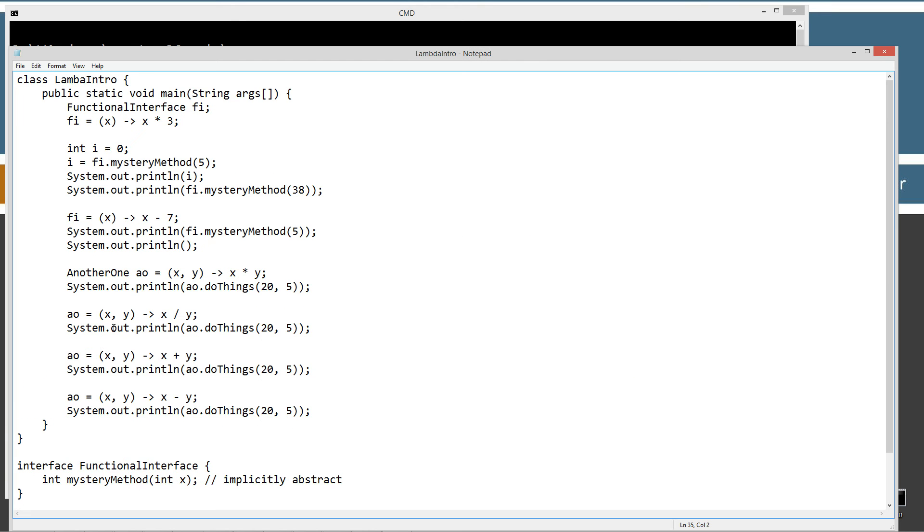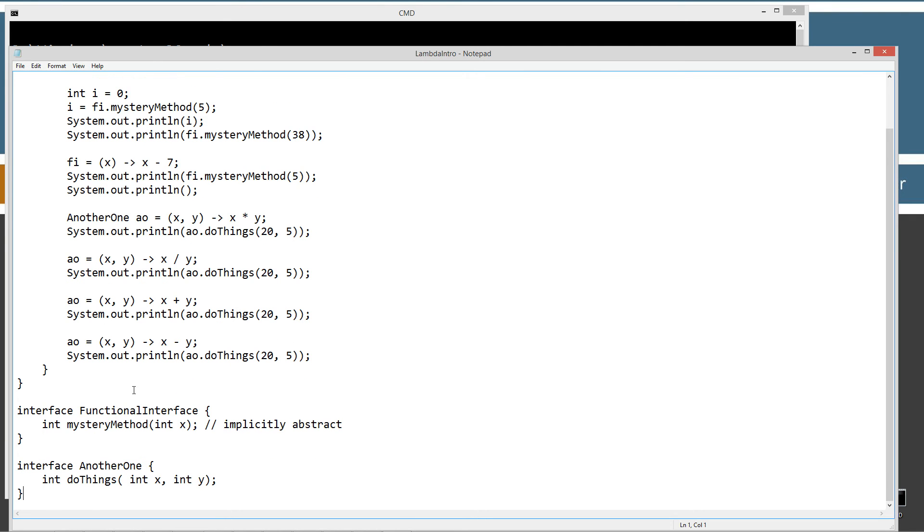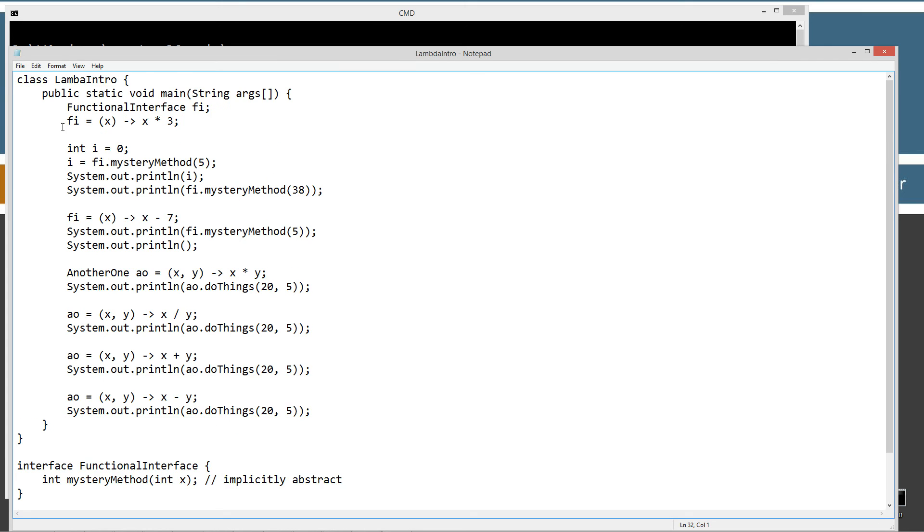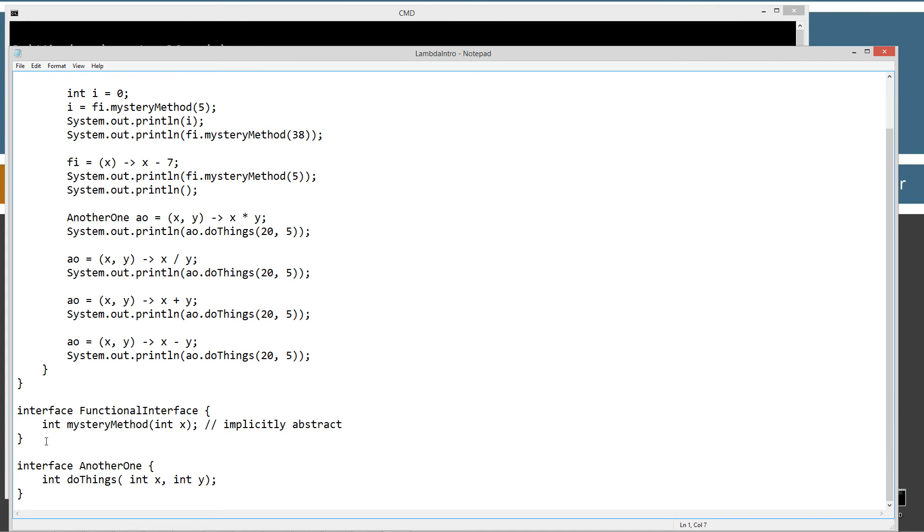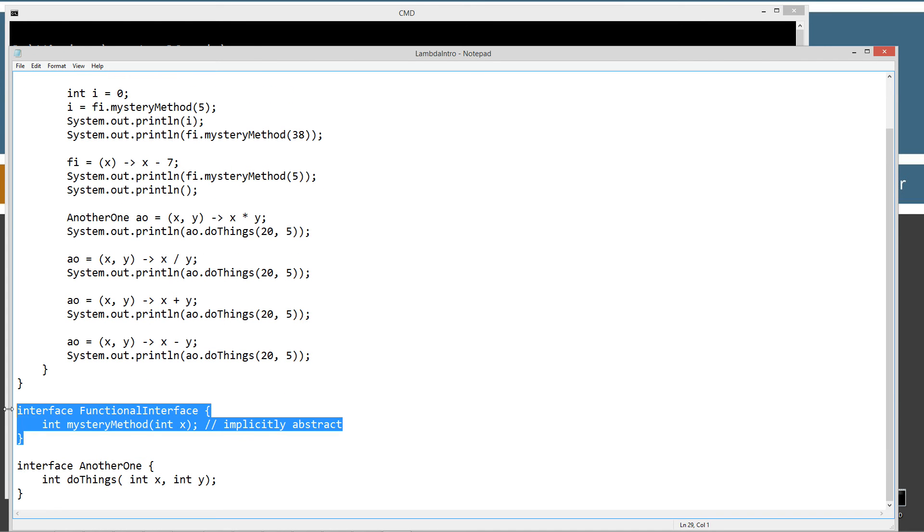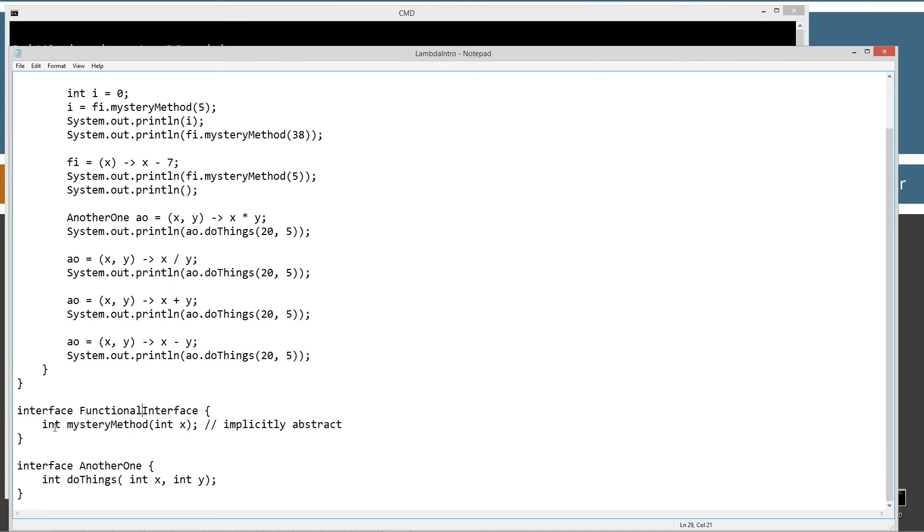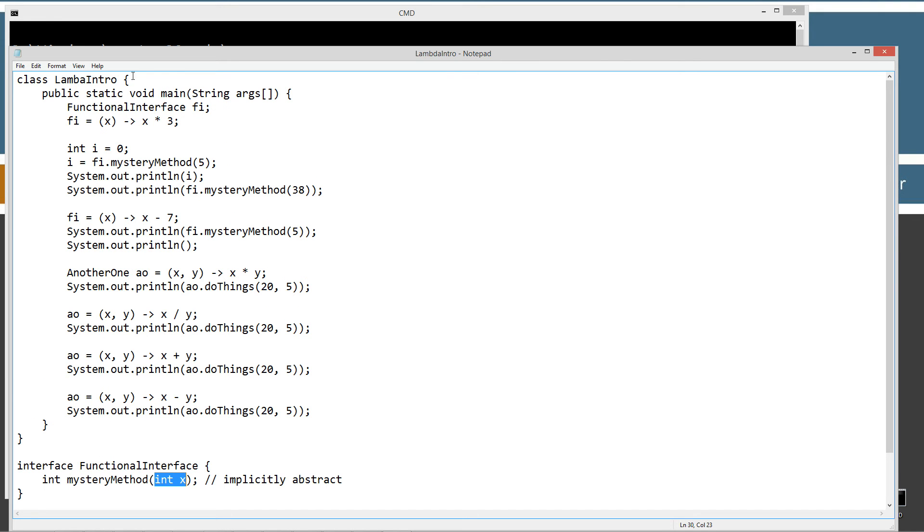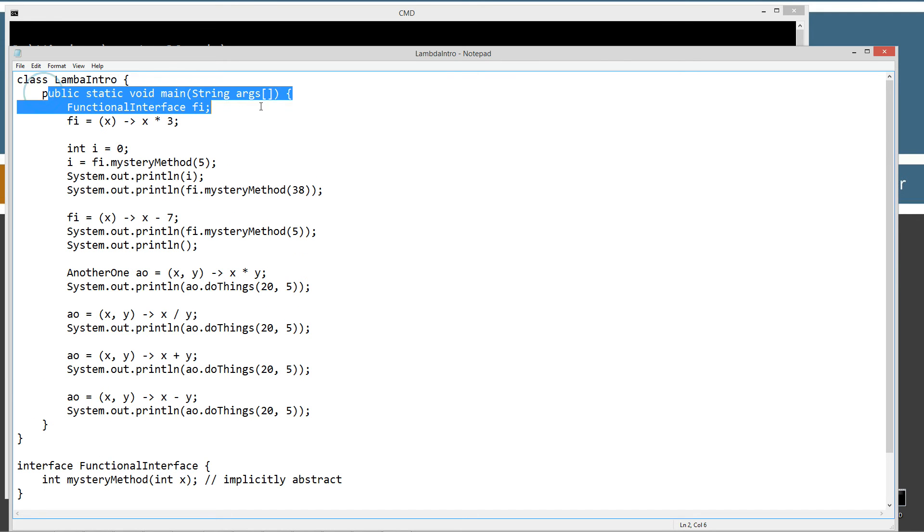I'm going to make a notepad LambdaIntro.java. That'll be the name of my source code file. Okay, let's go ahead and paste this stuff in here. All right, let's save this out. Okay, so in here I've got a couple interfaces and a single class. Of course, the interface right here, FunctionalInterface, is exactly what I just talked about there with the mysteryMethod that returns an int data type and takes in a single int parameter there.